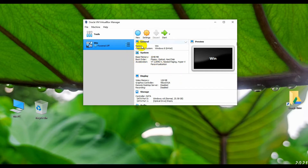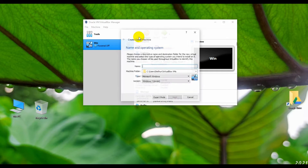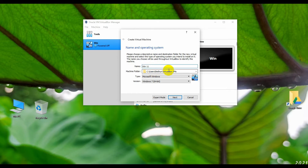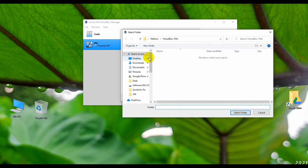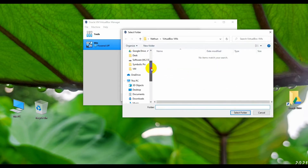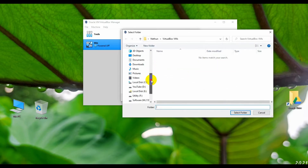To create a virtual PC, first click on New. Now type the name of your virtual PC — for me, Win 11. From the drop-down list, select your virtual PC area. You can keep this as default or you can change the location. I'm changing my virtual PC location.